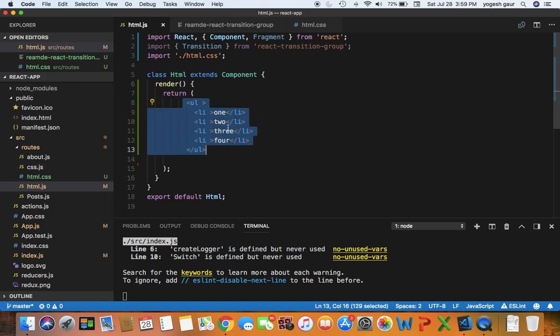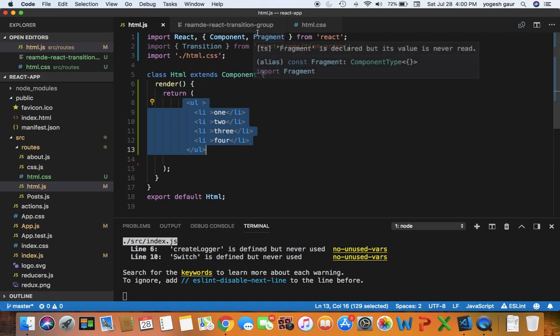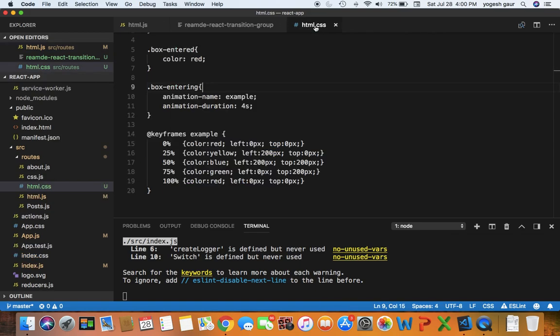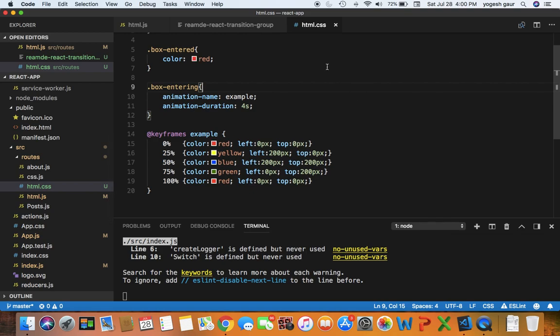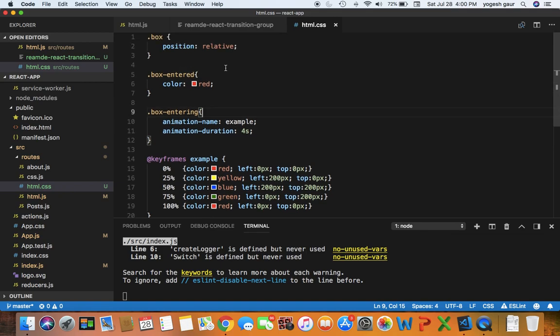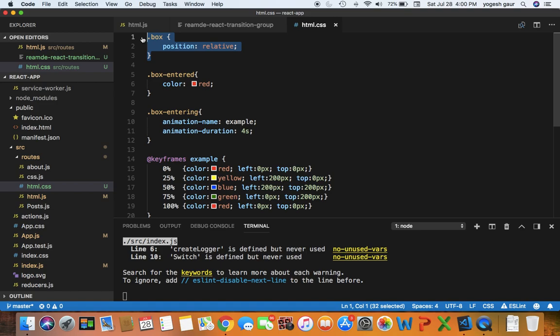Let's say we wanted to animate this in place. What we can do is use obviously the CSS animation with a component called Transition from React Transition Group. So let me just show you the CSS I've already prepared. It's pretty straightforward.